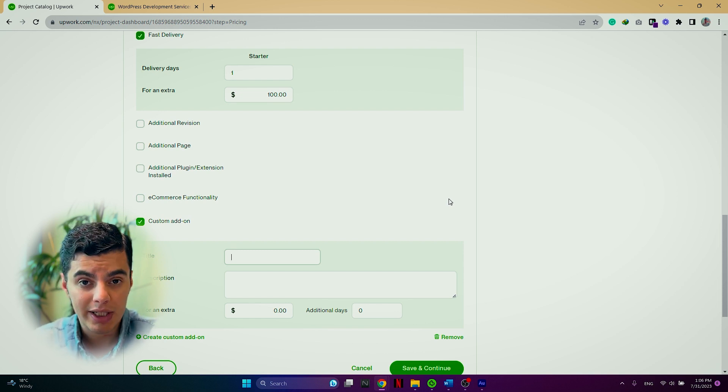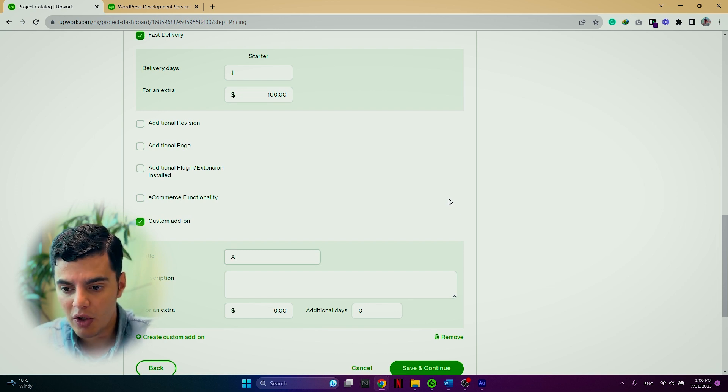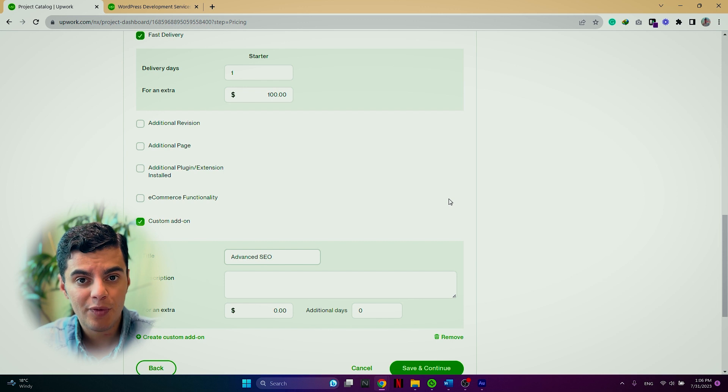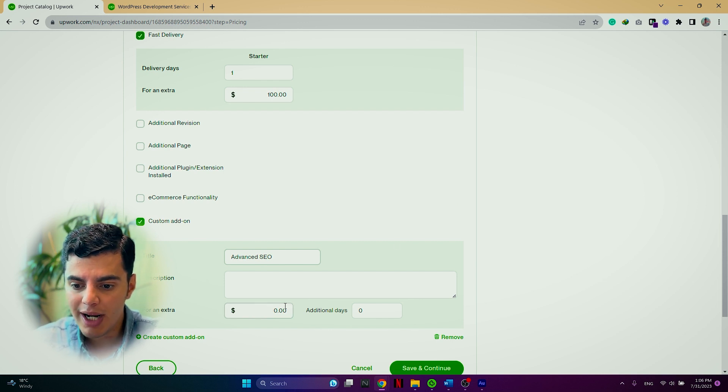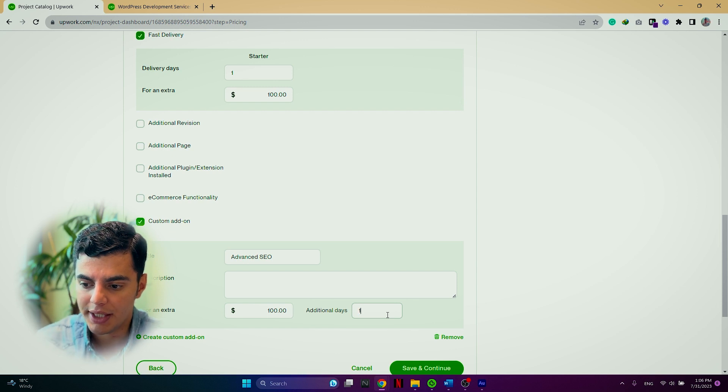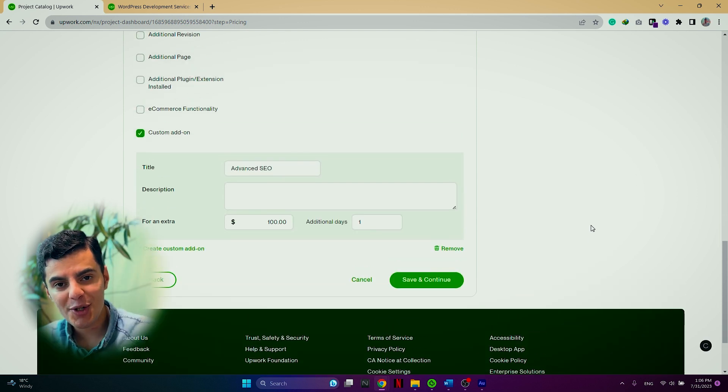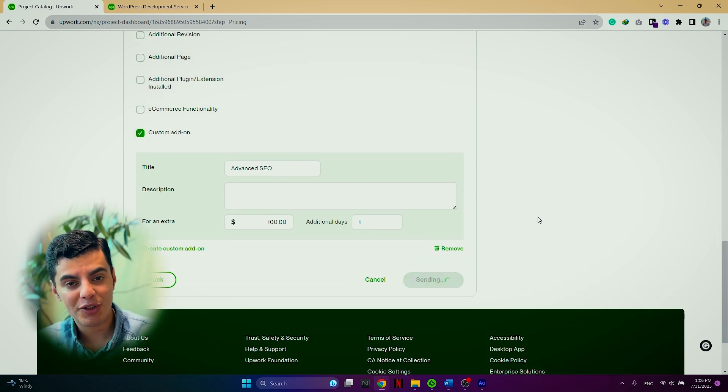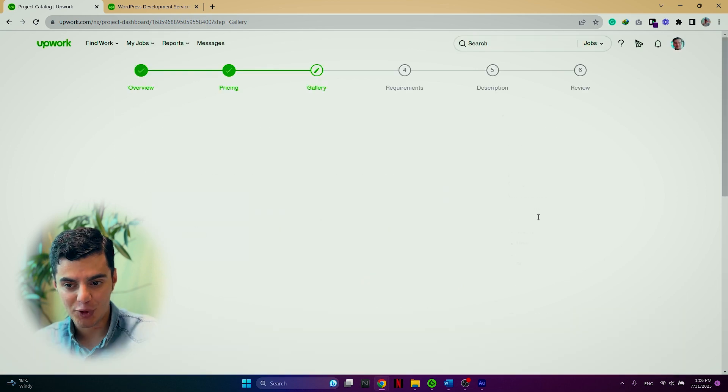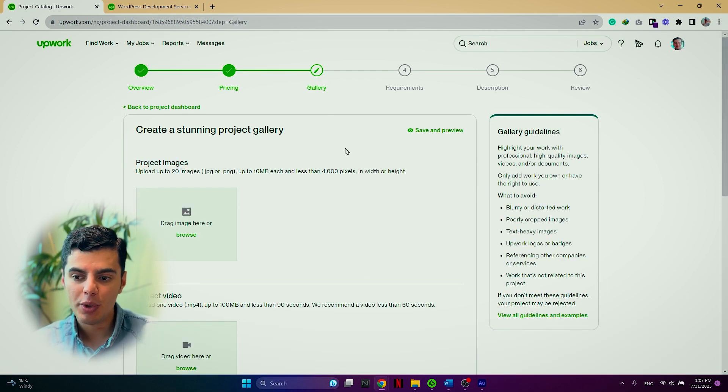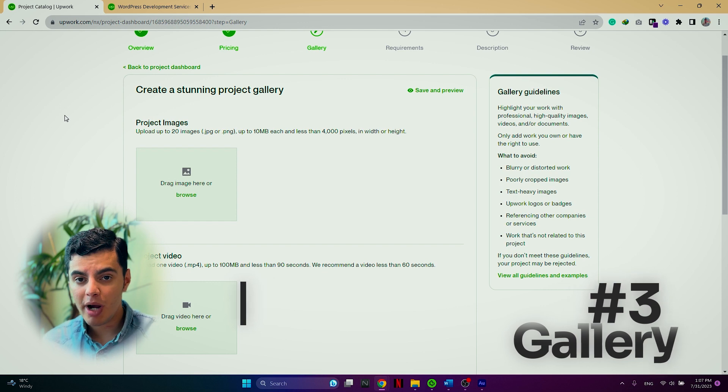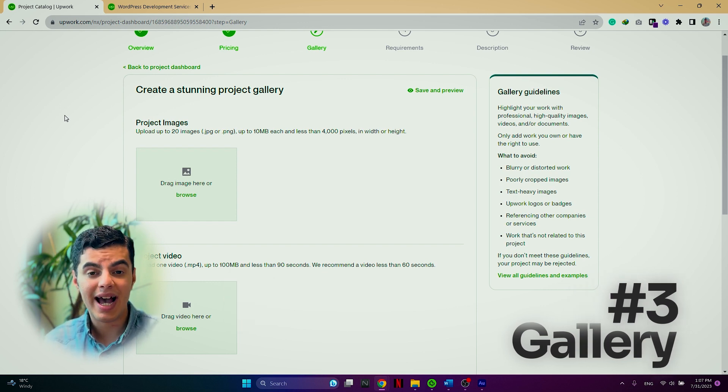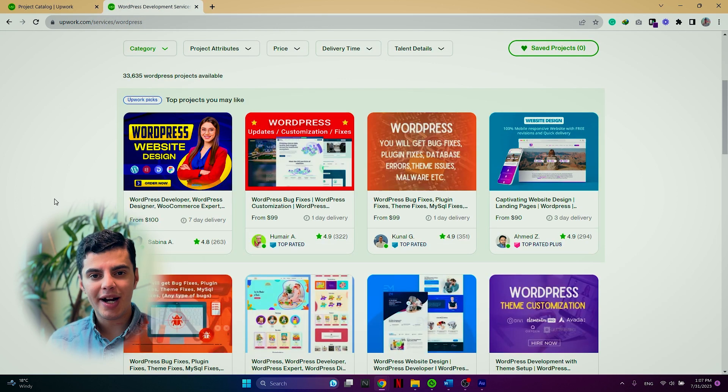So this will be optional for clients to choose or not. You can also create custom add-ons. For example, I can put a custom add-on of advanced SEO for this WordPress landing page for an additional $100 and additional one day. Once you are done with this page, you can click on save and continue button and proceed with the next step, which is the gallery.